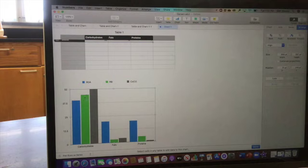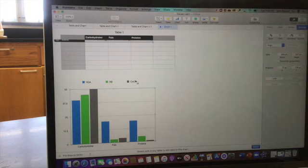Now, I have the carbohydrates, the fats, and the proteins together. And I have the Recommended Daily Allowance, Raisin Bran, and Cocoa Puffs together.